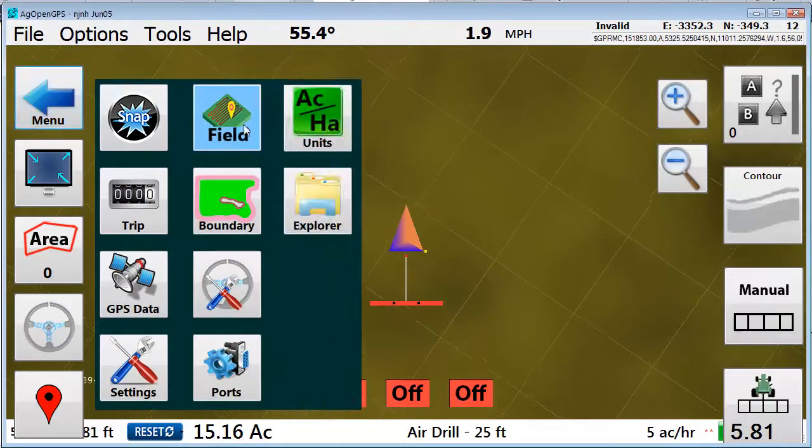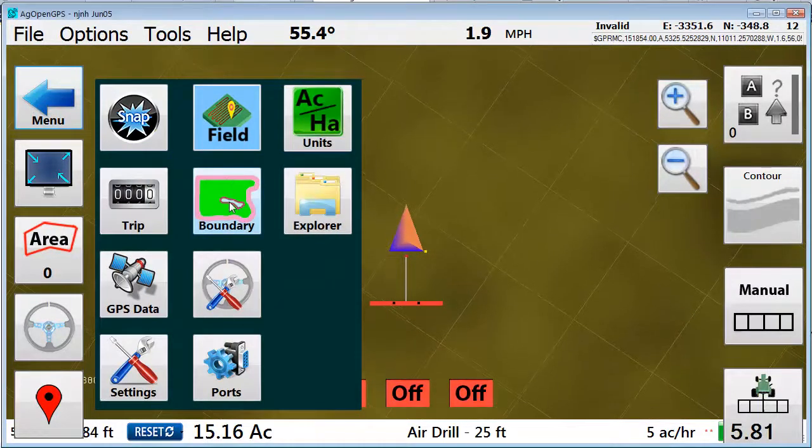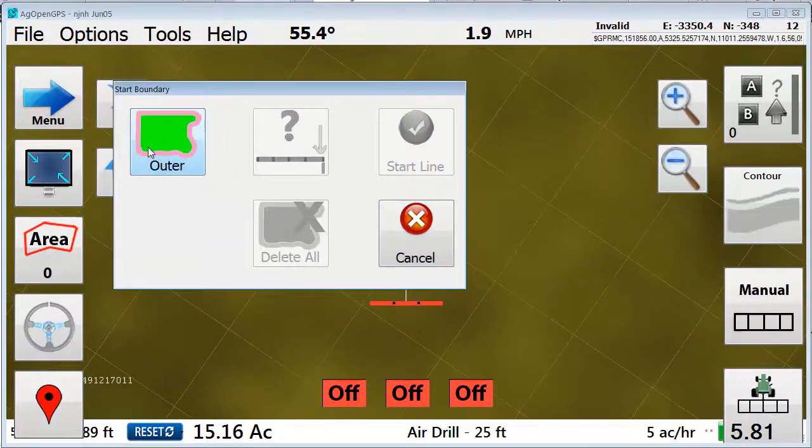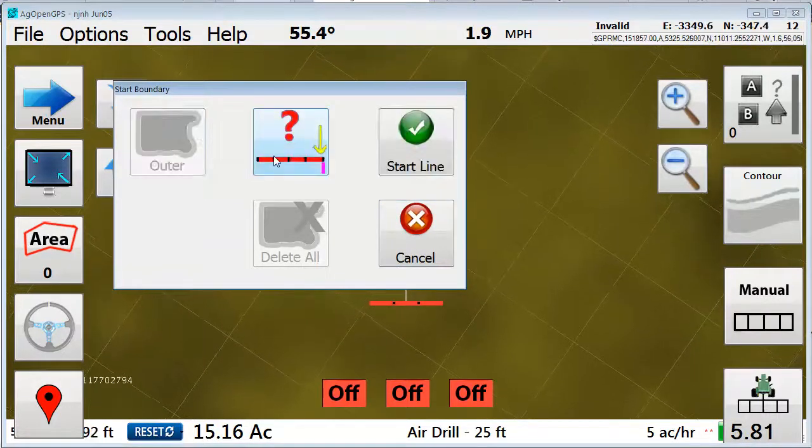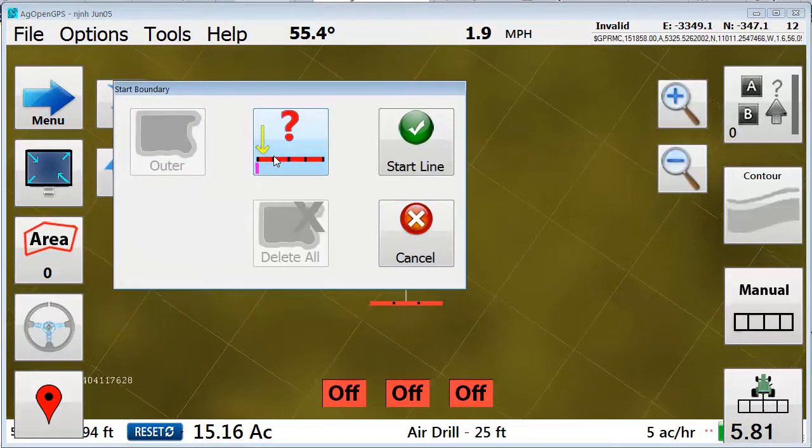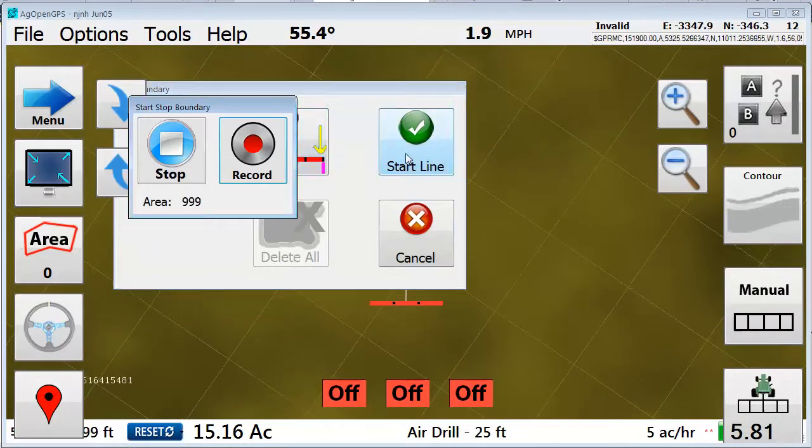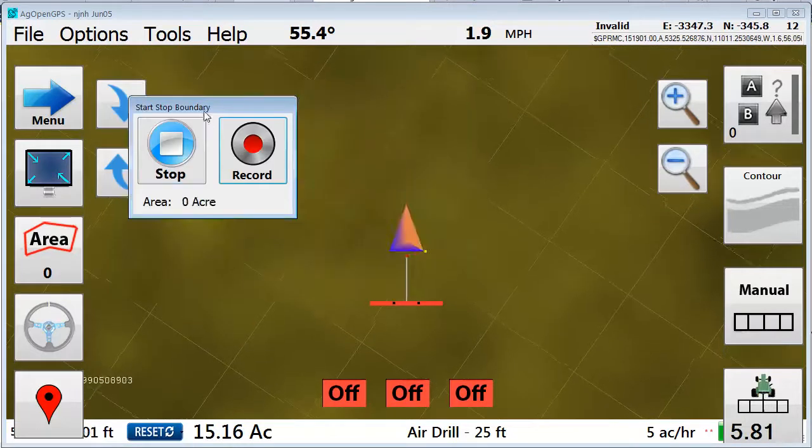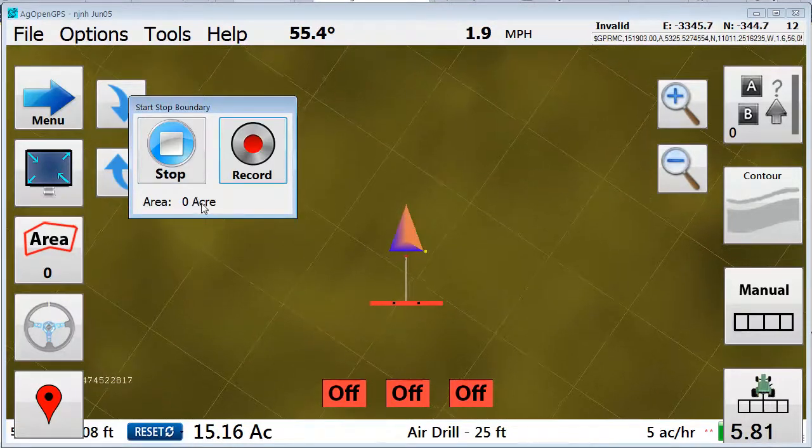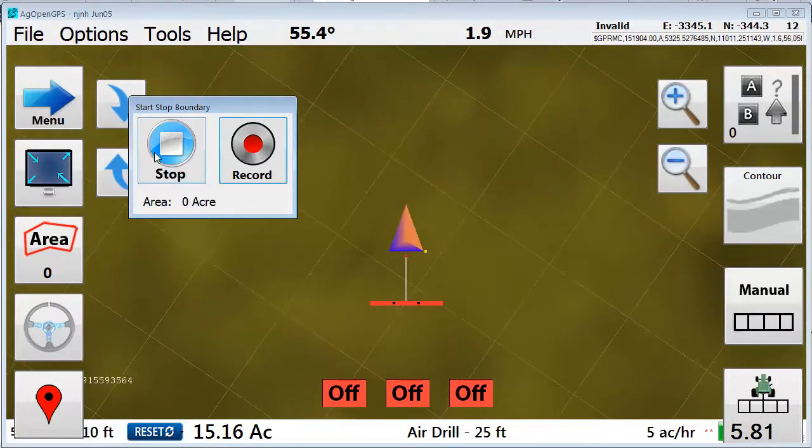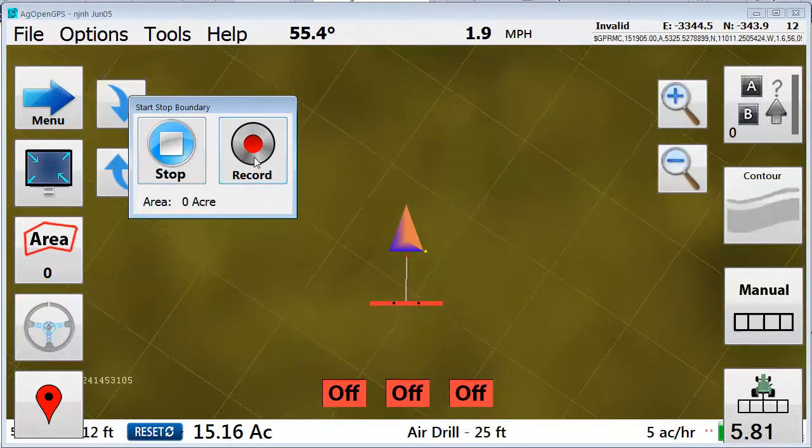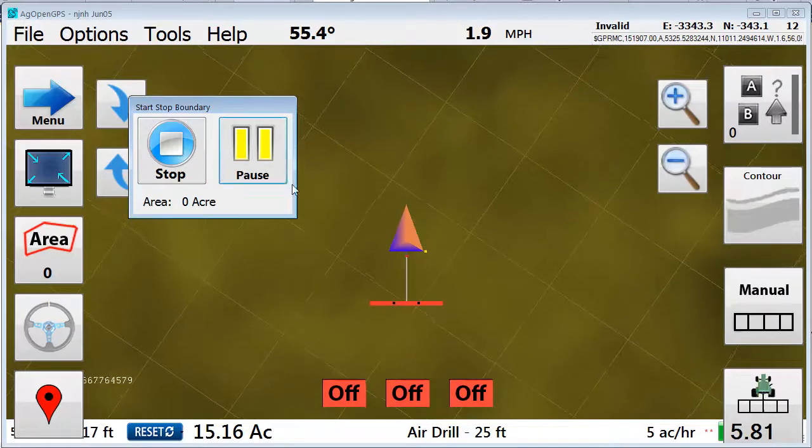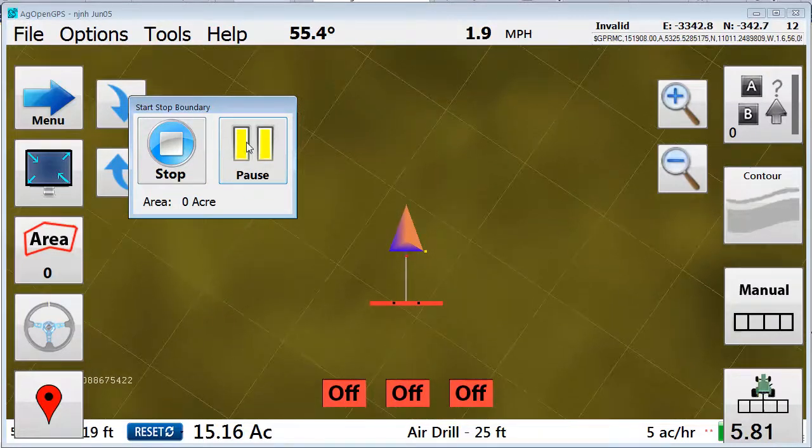Okay, boundaries first. You pull out the menu, select boundary outer boundary, and then you choose your side and start your line. Up pops a little recorder. You can stop it, record the acres, and pause.